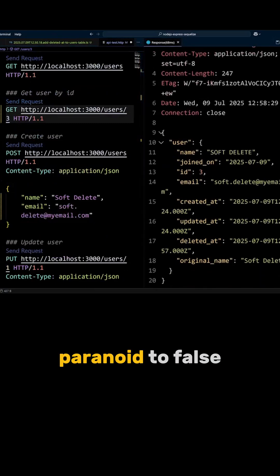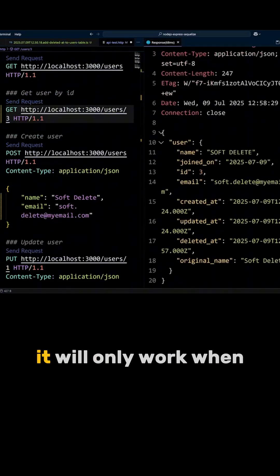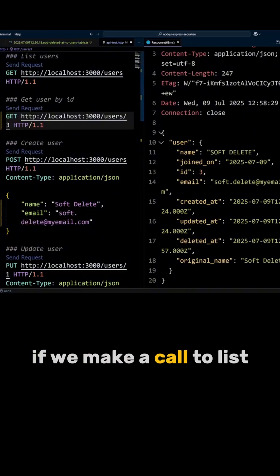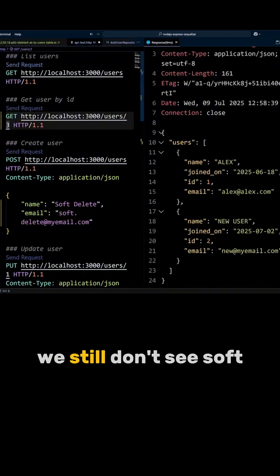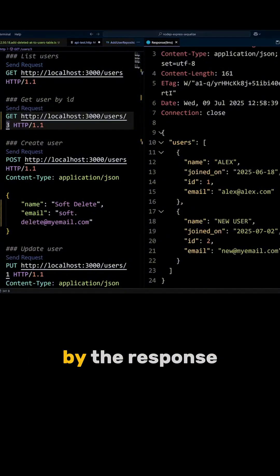Setting paranoid to false only works for a specific query. In our case, it will only work when getting a user by ID. If we make a call to list all users, we still don't see softdelete user in the users list returned by the response.